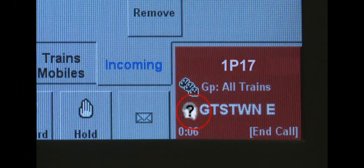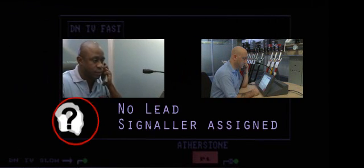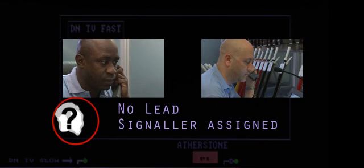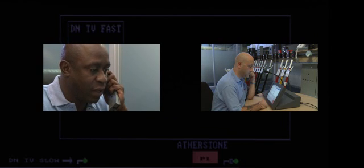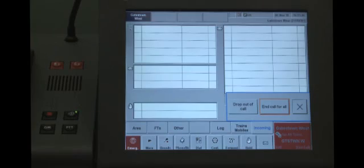This icon indicates no lead signaller is assigned. Where a number of signal box areas converge, the GSMR system cannot always identify the lead signaller. In these circumstances, you must refer to the signaller's general instructions, sometimes referred to as the signal box special instructions, to ascertain which signaller must take the lead responsibility for the emergency call. Remember that you must only end an emergency call for all if you are the lead signaller or the operations controller.